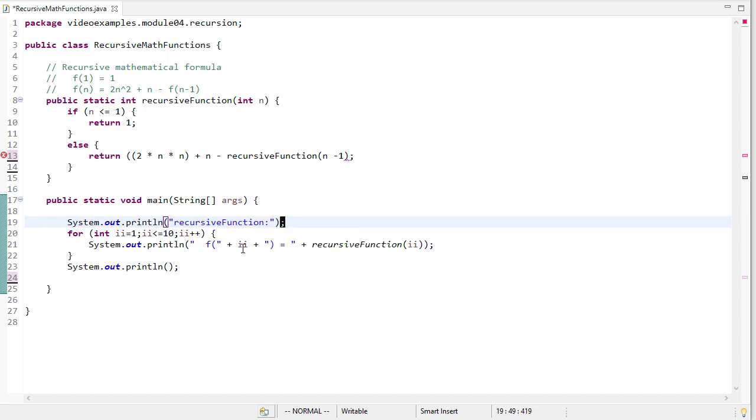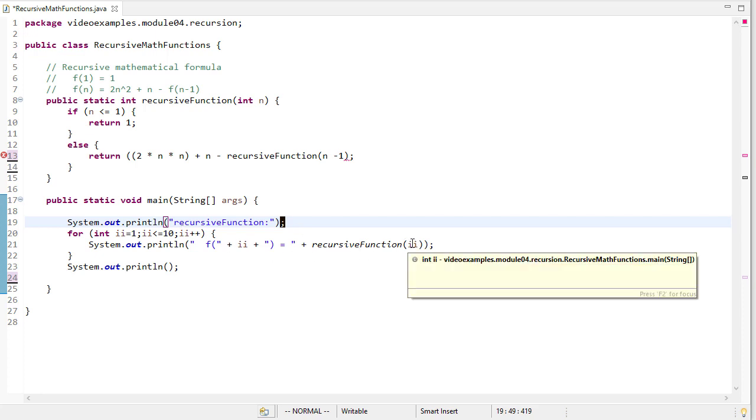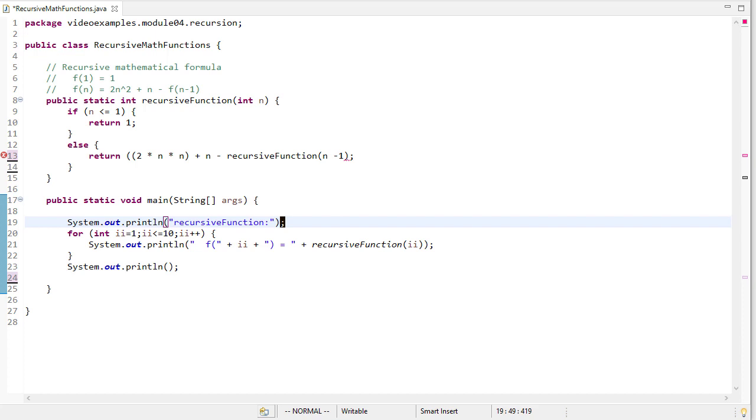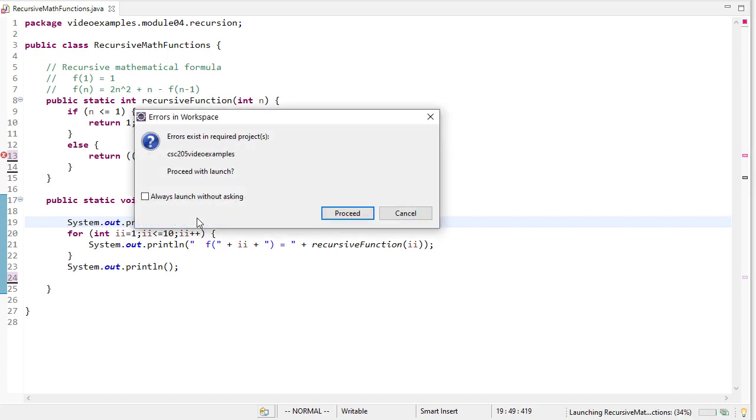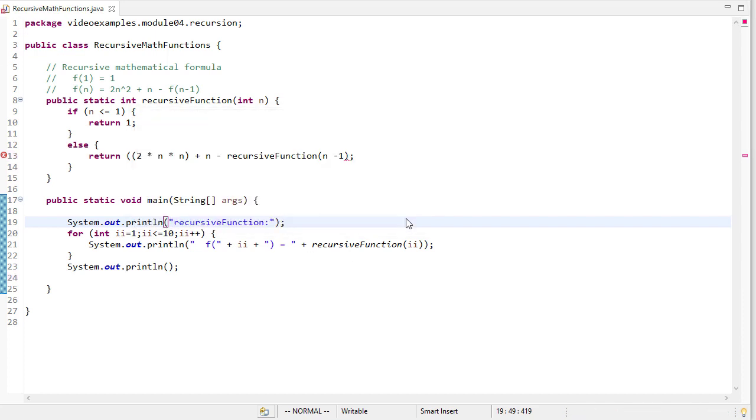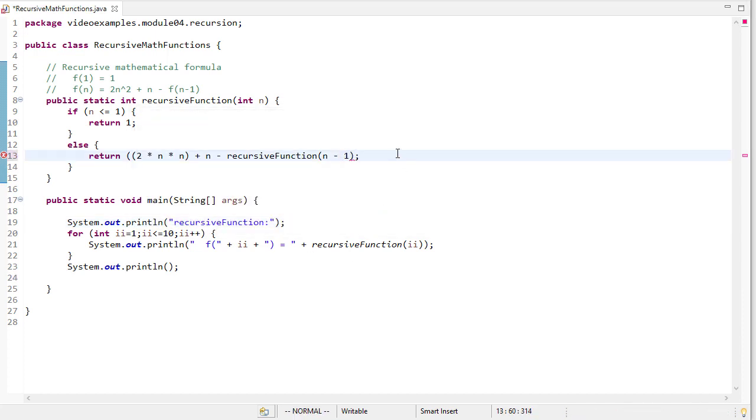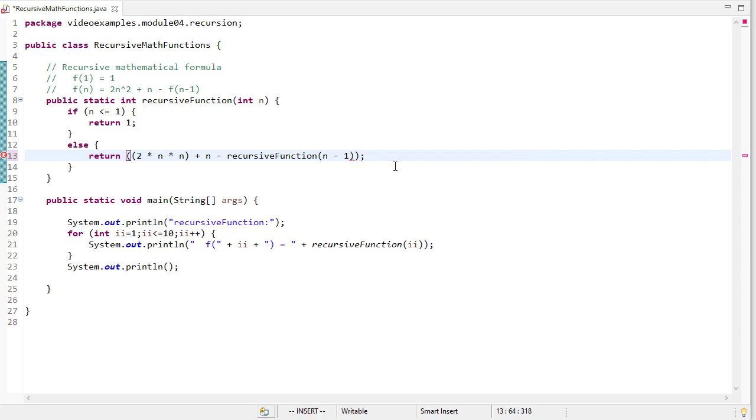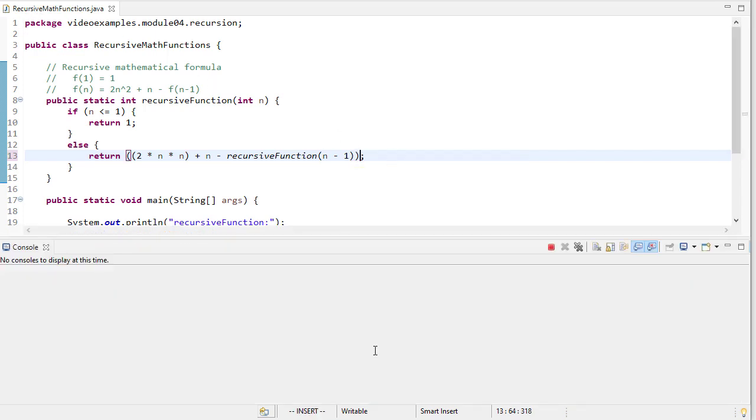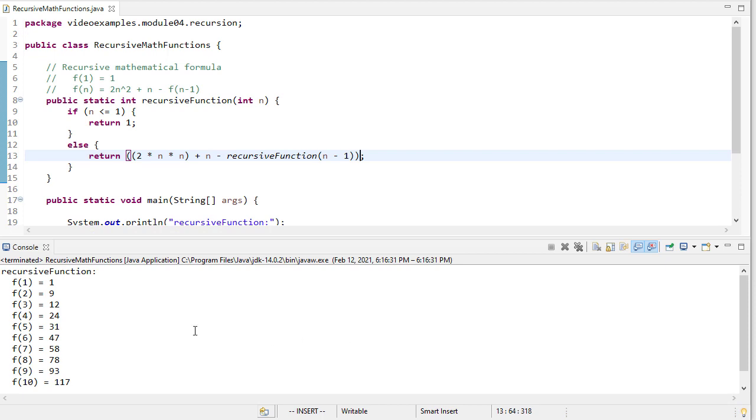I'm going to print out f of i, whatever i is, and then I'm going to call recursive function with that value. So let's run this and see what happens. And I have an error. Looks like I'm missing a space there, and a parenthesis. So let's try it now. Looks like it's going to work. And here's my values. And I've actually checked these values beforehand and I know that these are what I would expect from those.